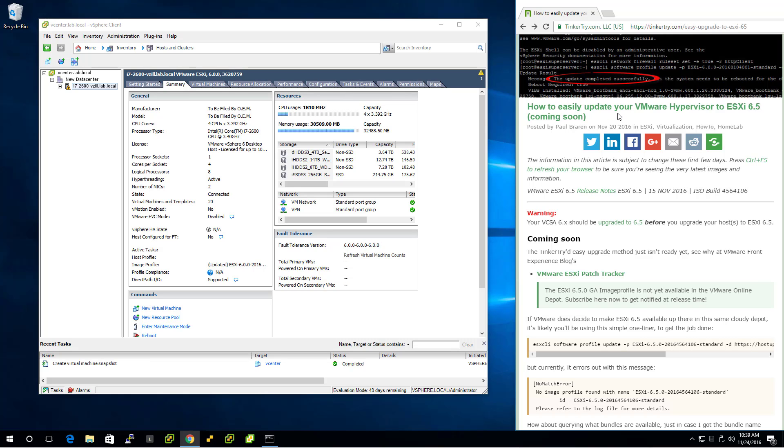How to easily update your VMware hypervisor to ESXi 6.5. I wrote coming soon. I'm about to change that.